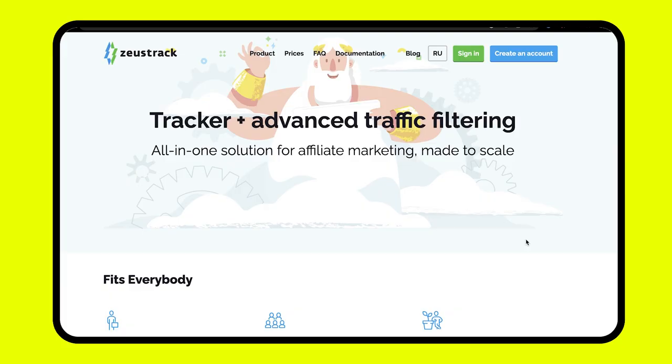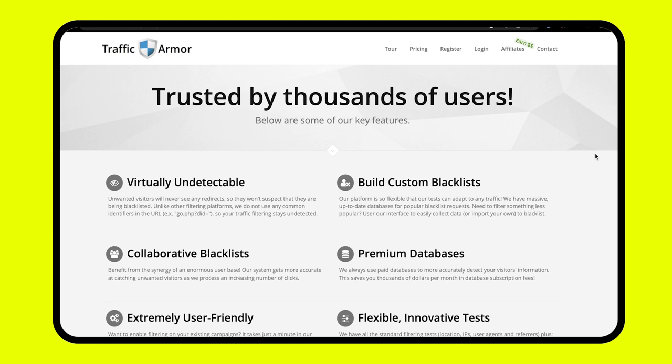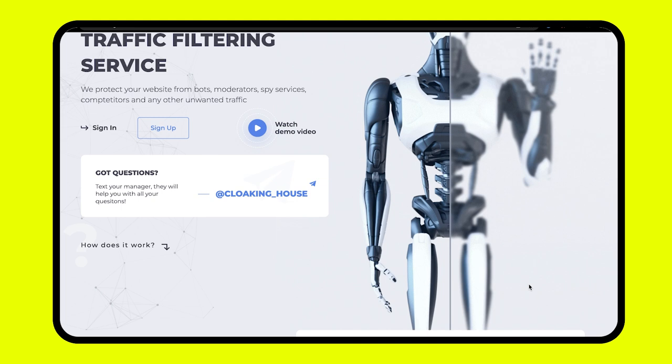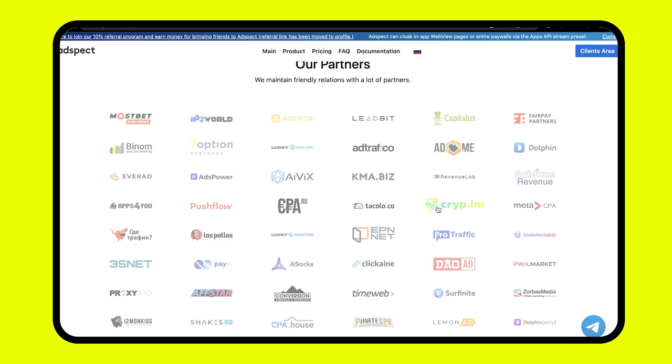As for special services, there are paid and free ones. And unlike trackers, they have deeper filtering options. Collect the necessary databases. There are even services that analyze devices using their neural networks. And many of them have integration with popular trackers too.